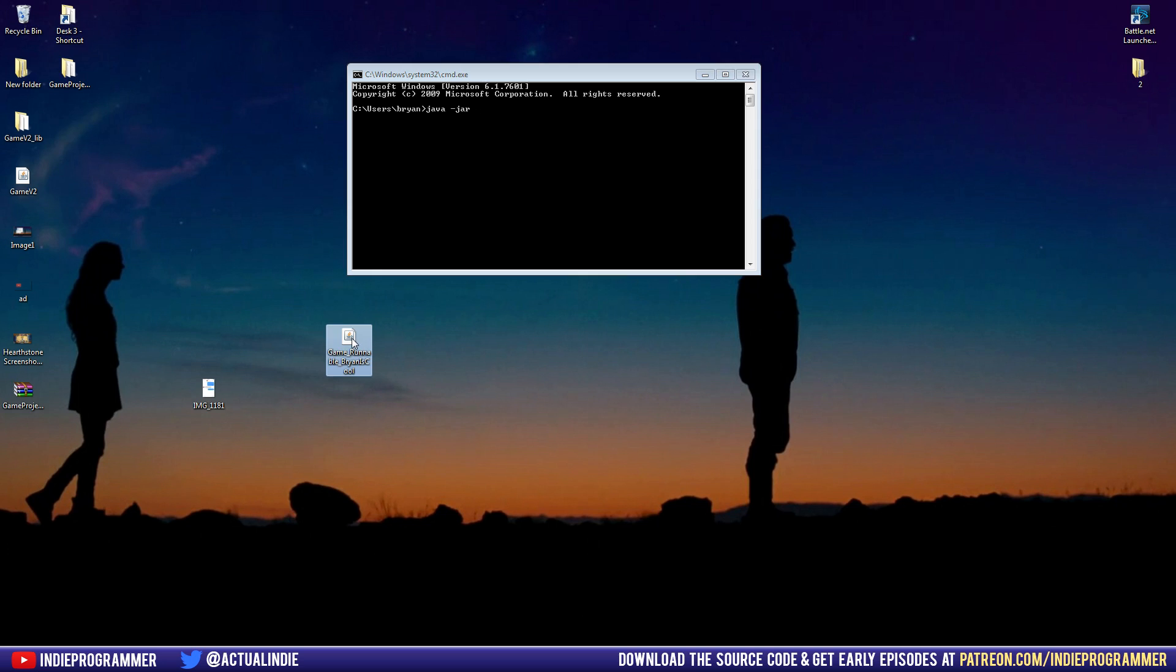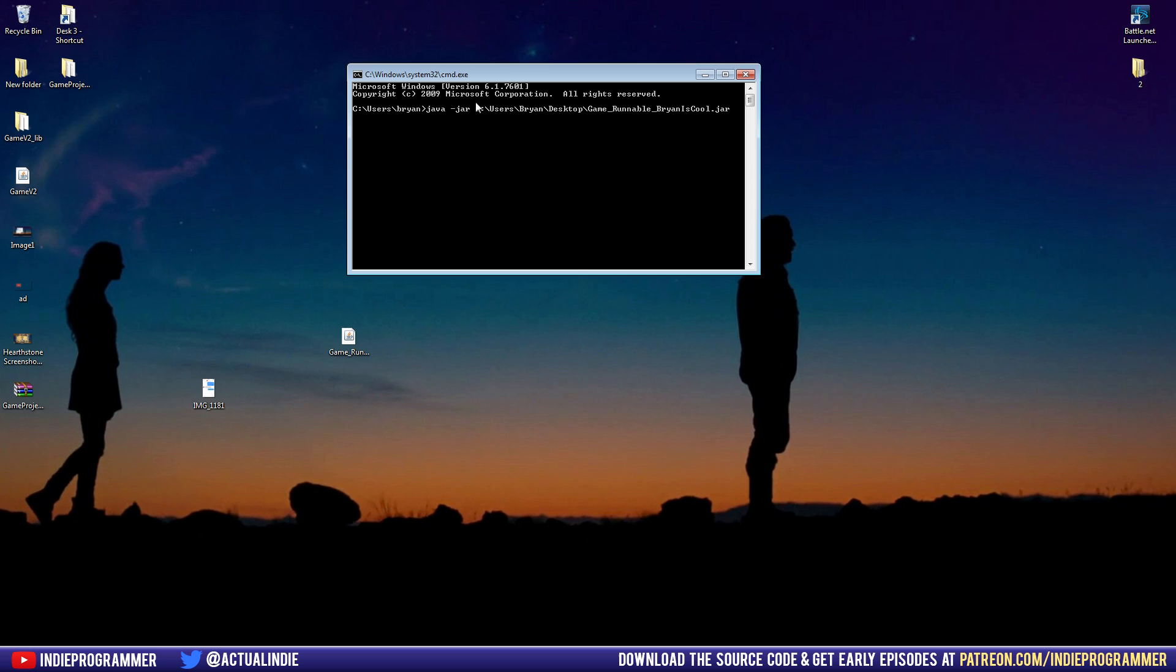So mine is on my desktop right here. So my path, for example, will be c colon backslash users Brian desktop game runnable Brian is cool dot jar. So I'll let you look at that for a second here, so you can kind of figure out where your own path is. Just make sure you're using a backslash, make sure you have the correct letter that corresponds to what hard drive you're using. And for me, it's c. For most people, it's probably c unless you have other hard drives, colon backslash, and then again, for me, it's my desktop.